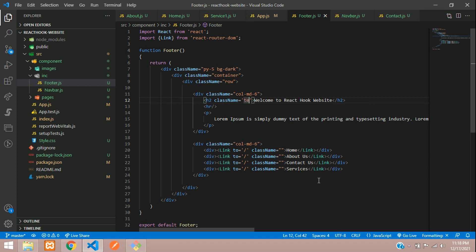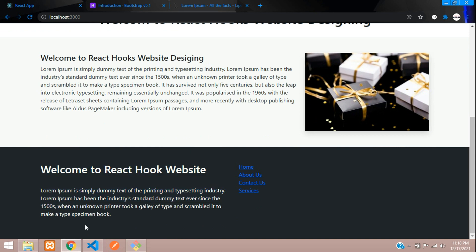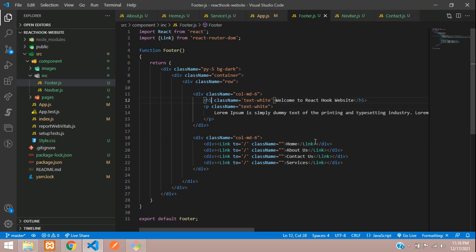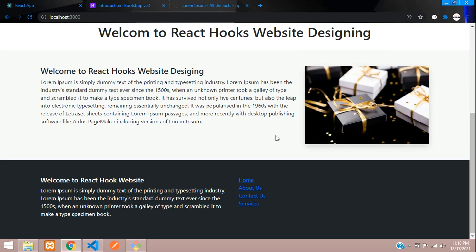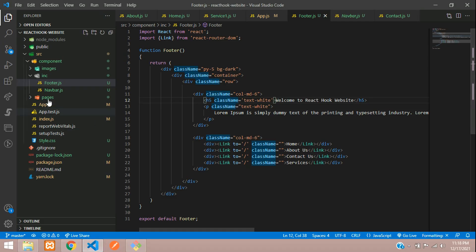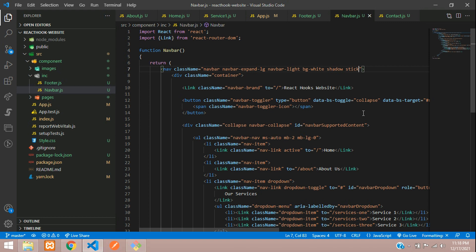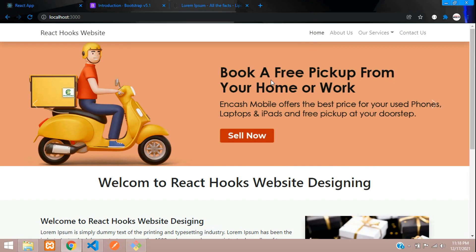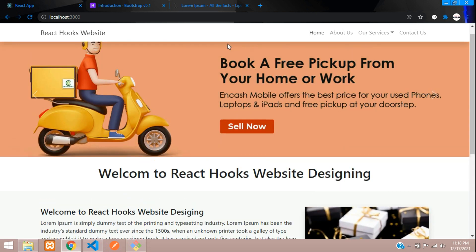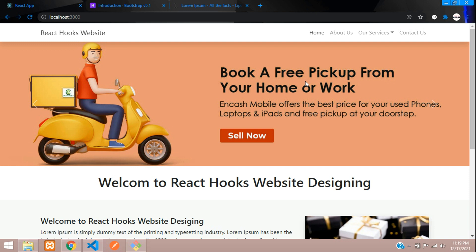Let's design the footer properly — move to footer.js and add class names 'p-5' and 'bg-dark', along with 'text-white' for the text elements. Now we have the styled output. Let's also make the navbar sticky — go to navbar and add the class 'sticky-top'. Refresh — good, the navbar stays fixed when you scroll. We have successfully completed our React Hook website designing in React JS. Thank you for watching — please subscribe, like, and share. See you next time!